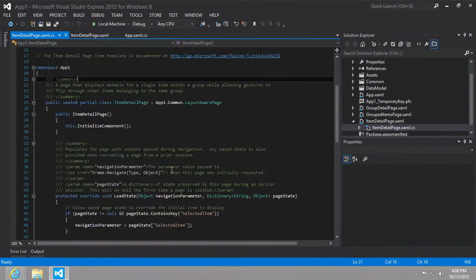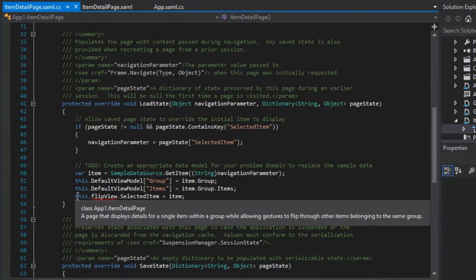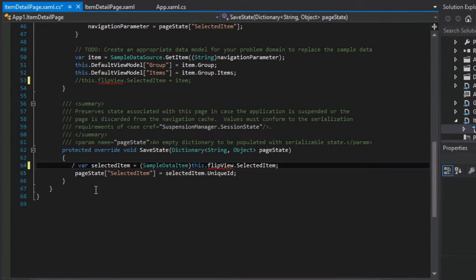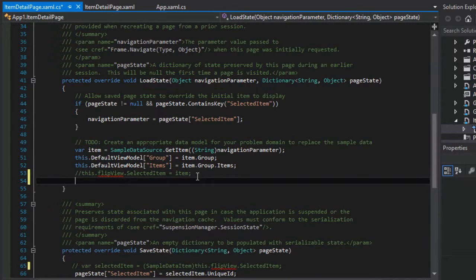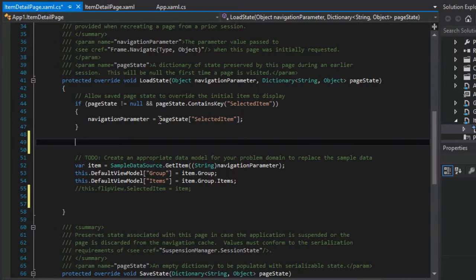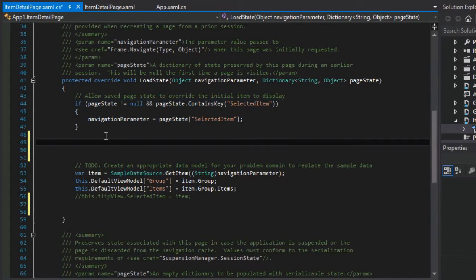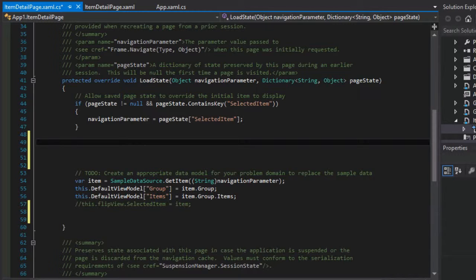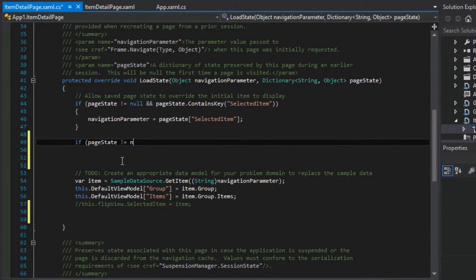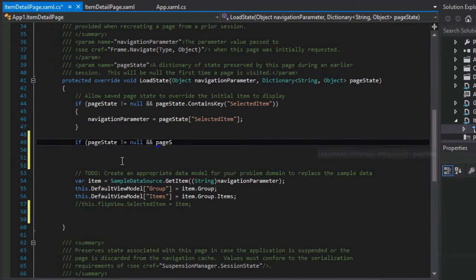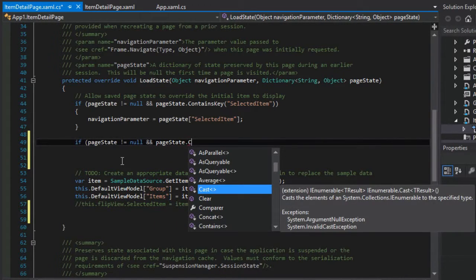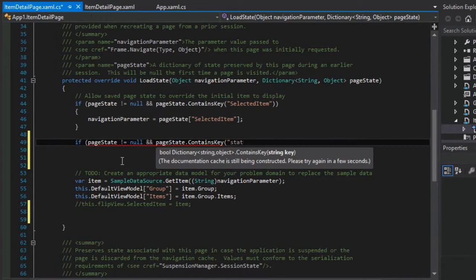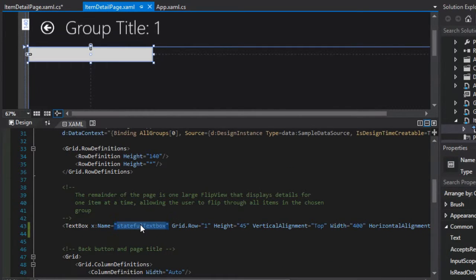And the good news is that we've already got a template of how to make this all work. I'm going to get rid of all these flip view references here, like that and like that. But the good news is that, we've already got an example of how to retrieve information from the page state here in this example. So we're just going to use that little template. And first of all, let us retrieve the state by going if page state is not equal to null. And the page state contains a key that's called stateful whatever we called that. Here, let me just put it on the clipboard because I'm going to need it a couple times here. Stateful text box.